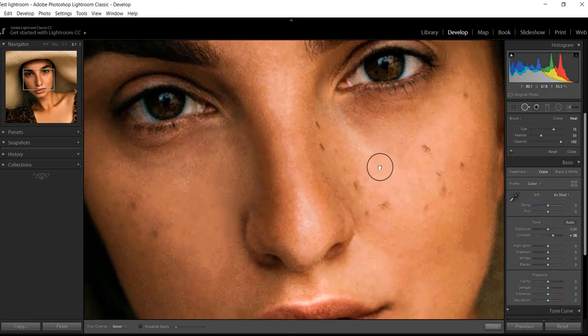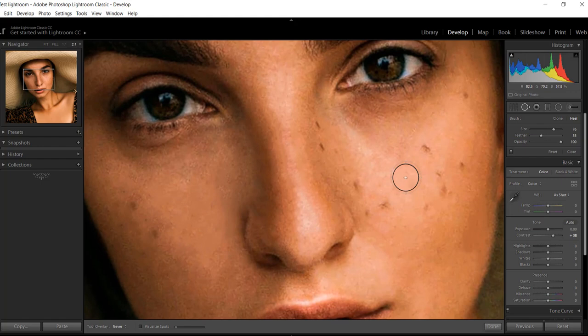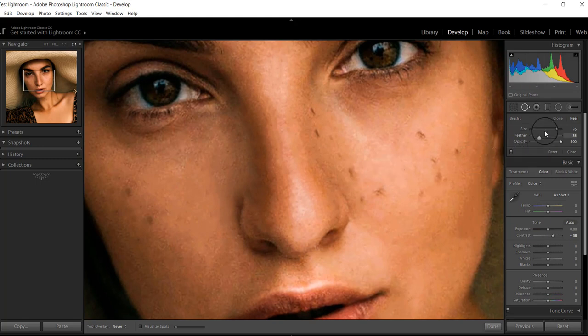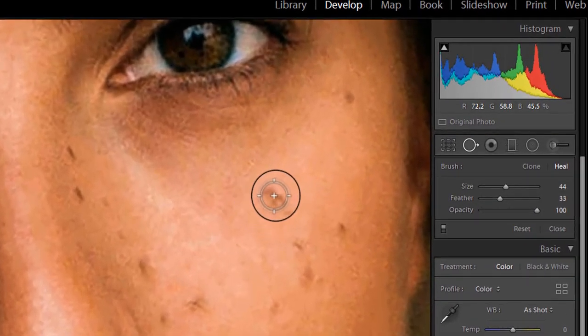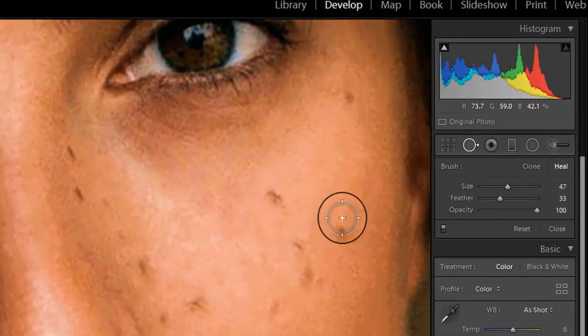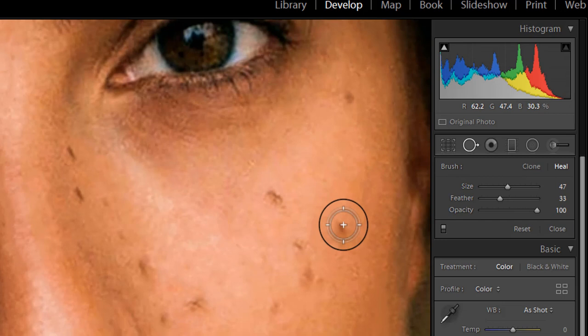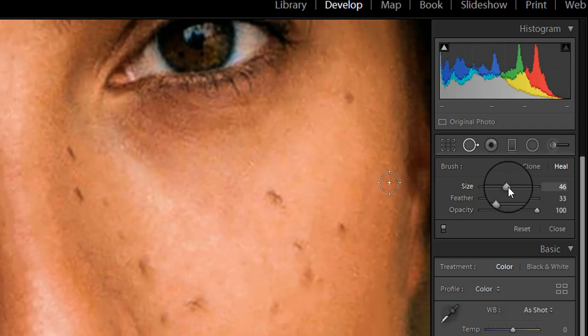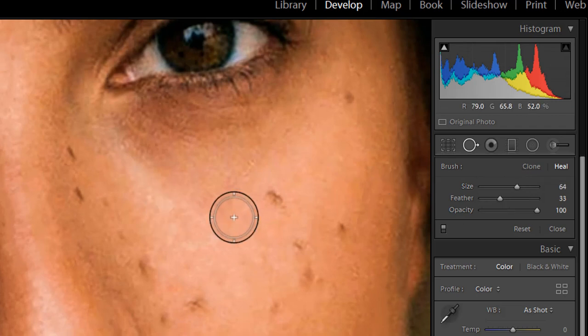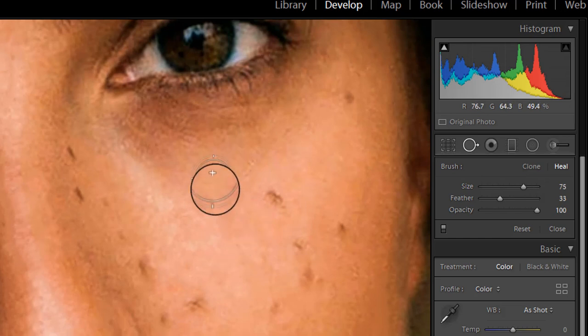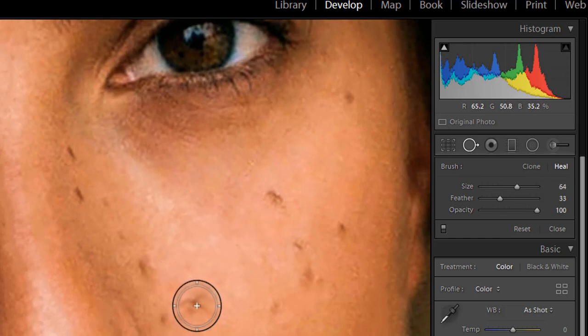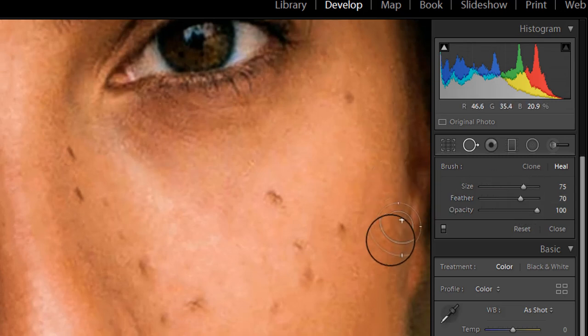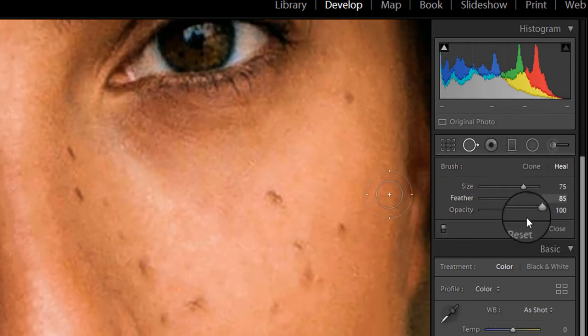Before you start retouching, adjust the brush size, feather, and opacity. For the brush size, use the smallest size possible, just enough to cover the area you are trying to retouch. For changing the size of the brush, use this slider or use the left and right bracket to do it quickly. Press the left bracket to reduce the size of the brush and press the right bracket to increase the size. The feather feature softens edges of the brush. Since a hard edge can be more noticeable in some instances, use a soft brush for better results.